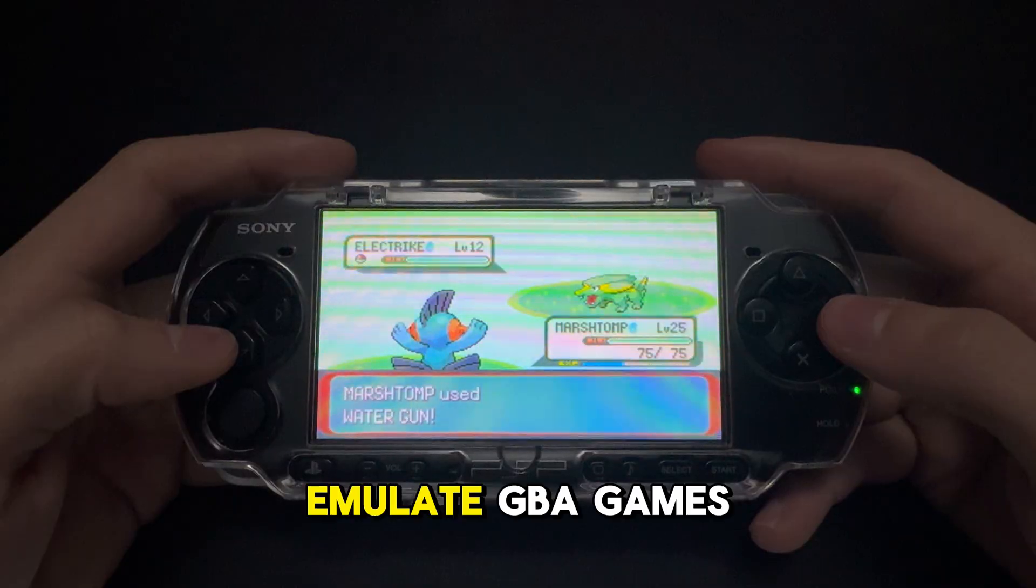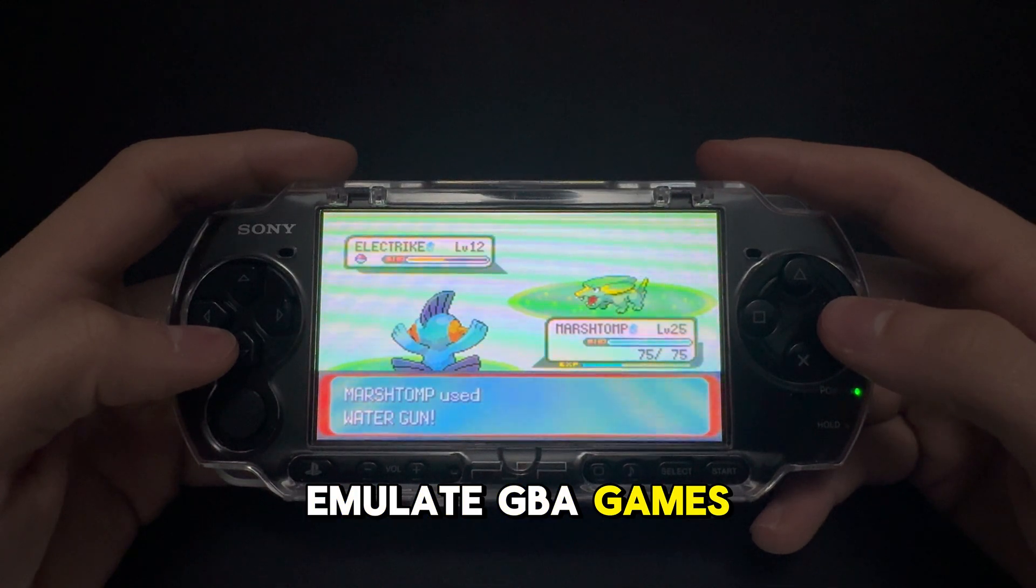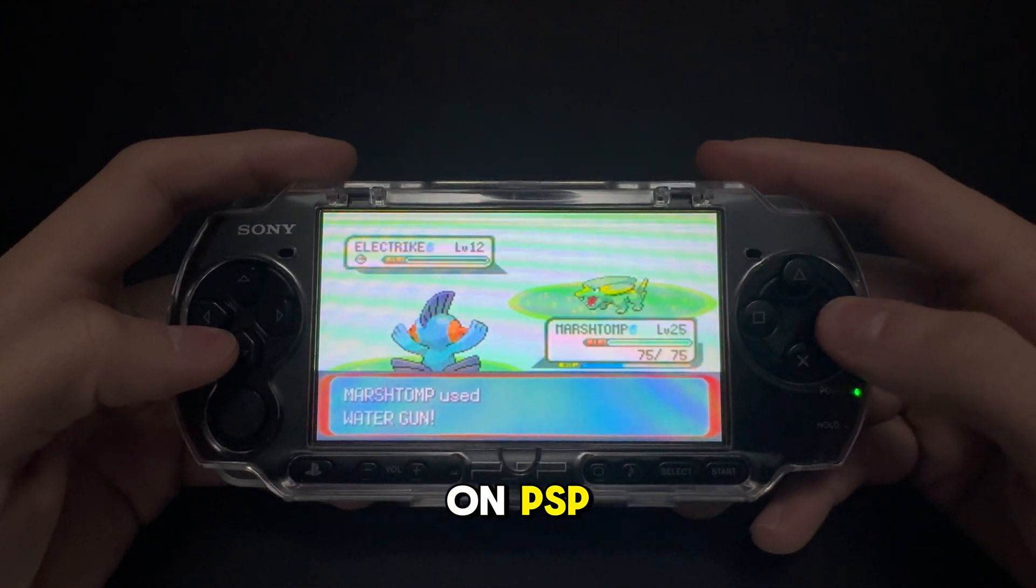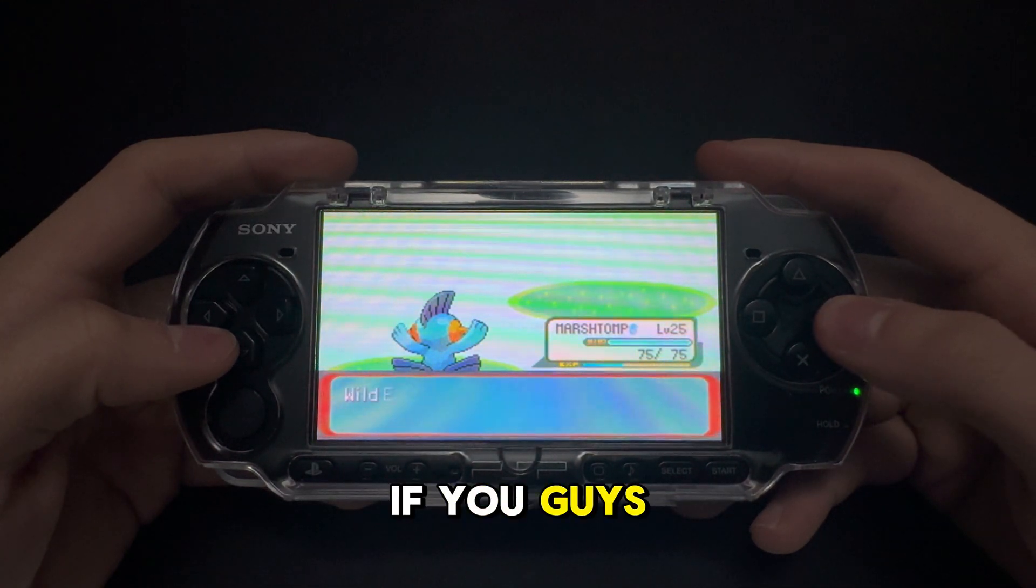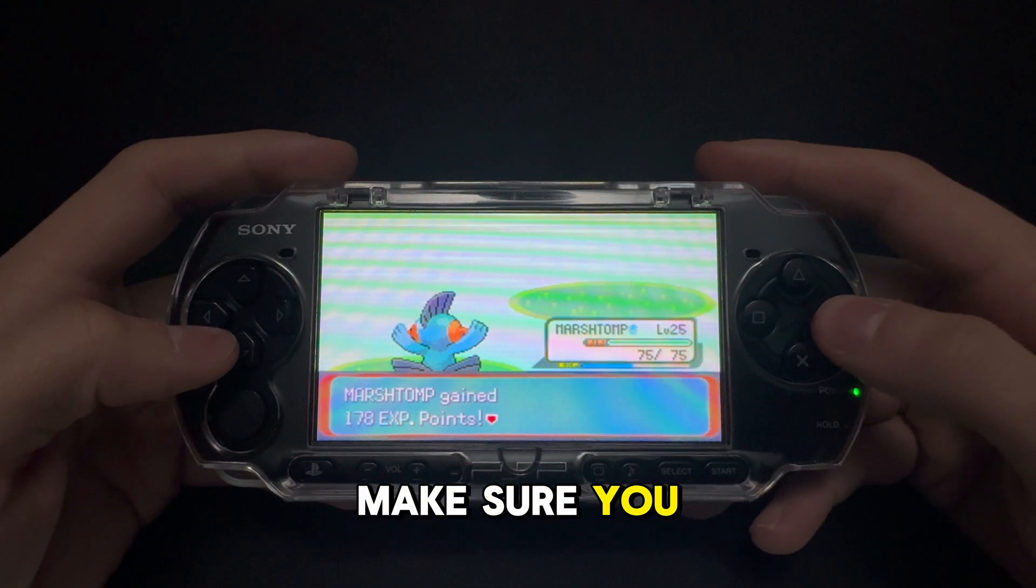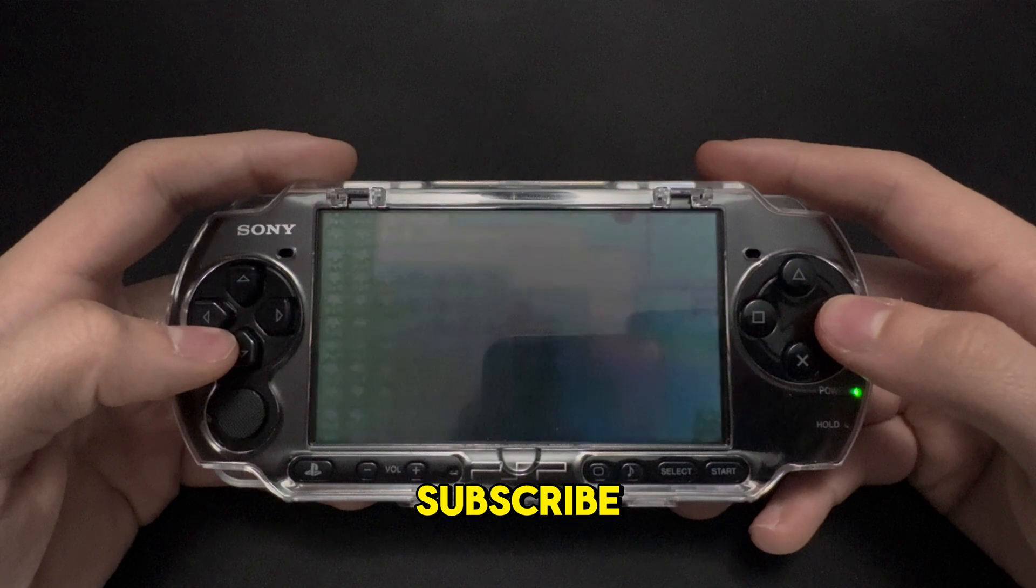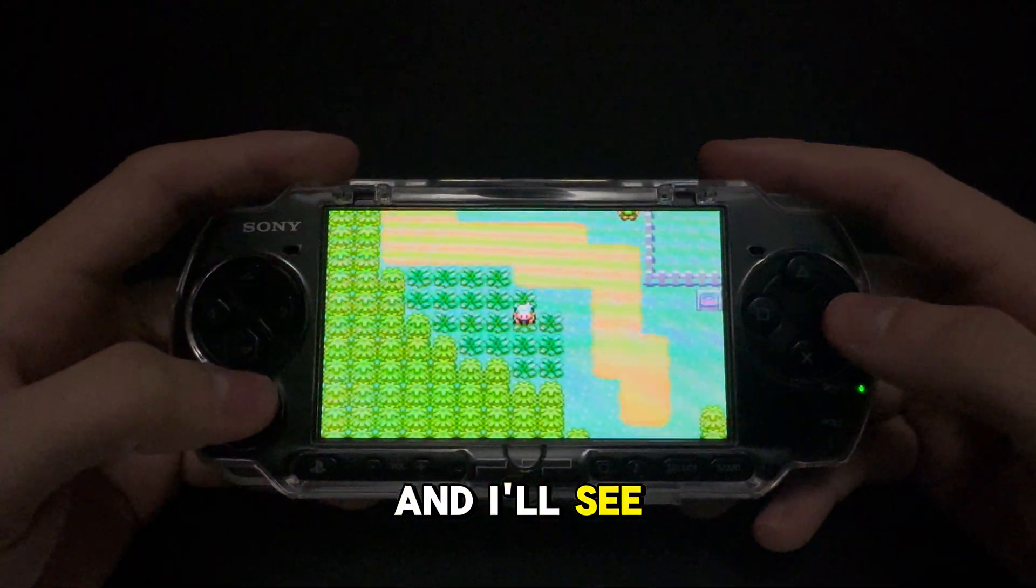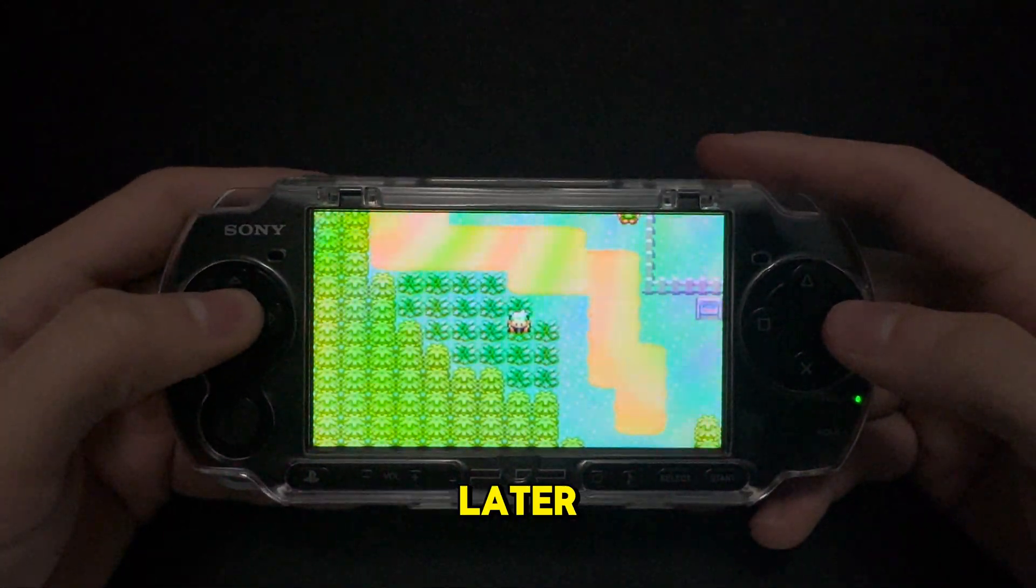That's how you guys can emulate GBA games on PSP. If you guys liked or enjoyed this video, make sure you guys like and subscribe. I will see you guys in the next one. Later.